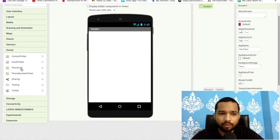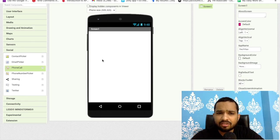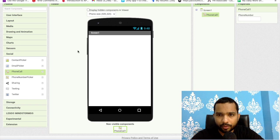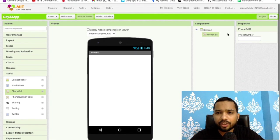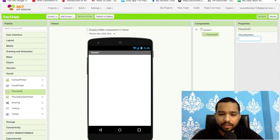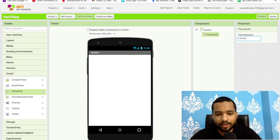As you can see here in the left side, the phone call component - just drag and drop this here. This is a non-visual component. You need to put your number, so suppose I'll just put the number 8976543210 like this.